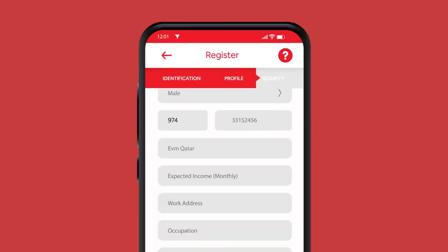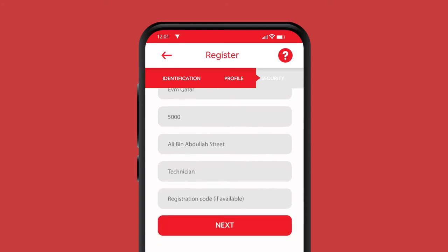Enter your employer, your expected income, your work address, your occupation, and click the next button.